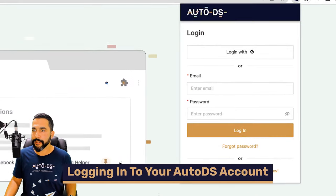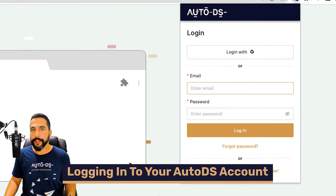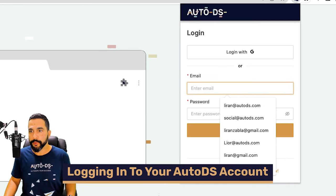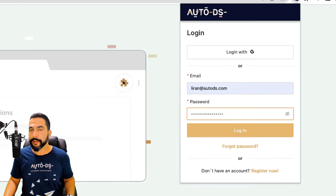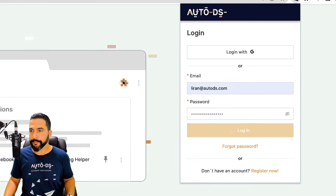Left click on it and log in using your AutoDS credentials. Once you fill it in, click on Log In.